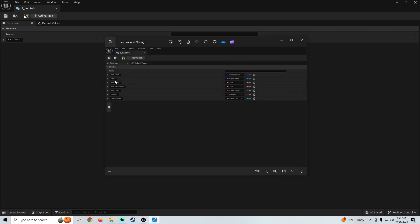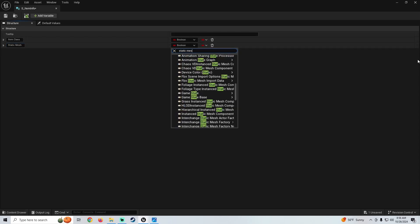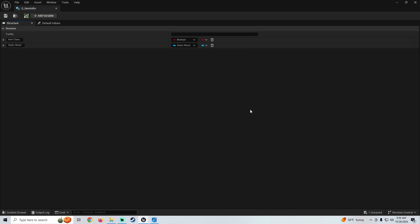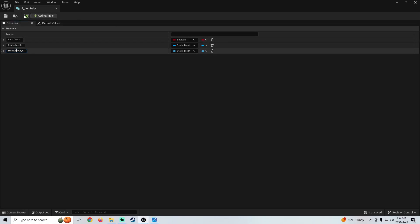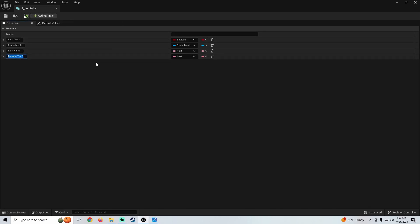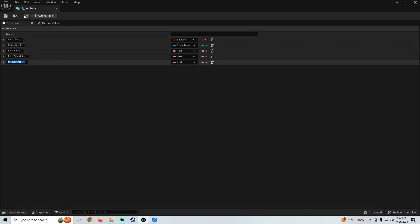We're going to add a new variable. The next one is going to be our static mesh, so come up here to add variable and we'll name this one static mesh. We're going to make this a static mesh object reference and save that. Then our next one is going to be our item name — add a variable, type item name, and make this a text variable. Then our next variable is going to be item description — add a new variable, name that item description, and this is also going to be a text. Our next one is going to be item type, so add a variable and call this item type. We're going to leave this a text for now.